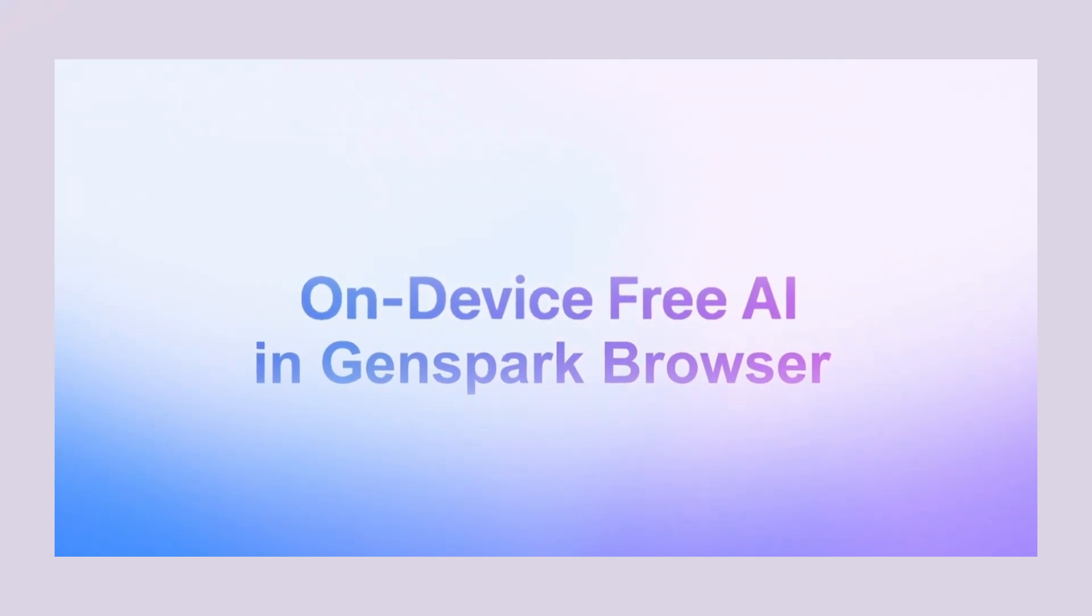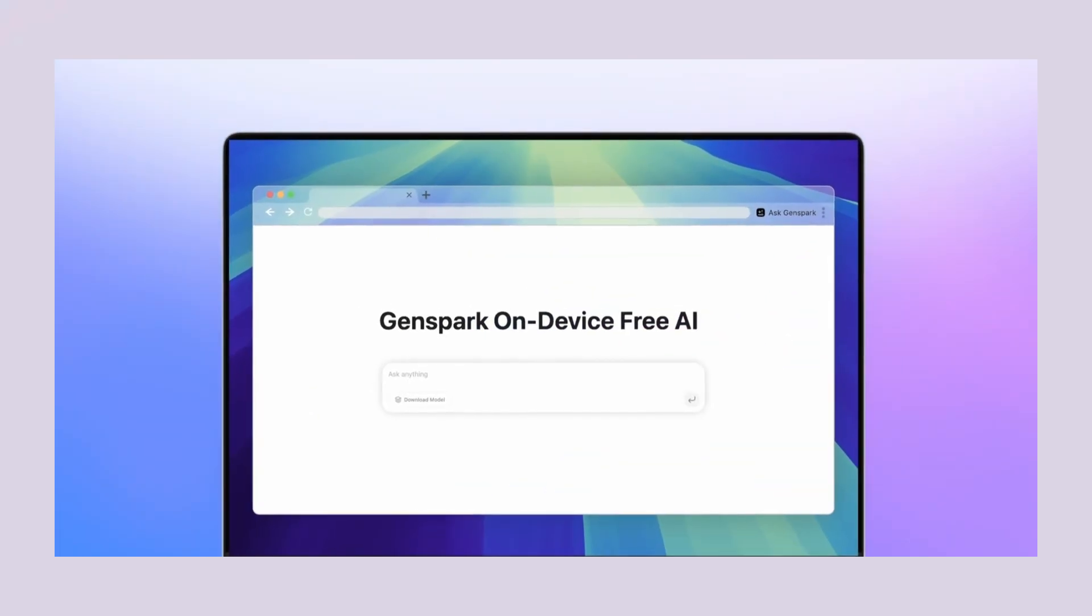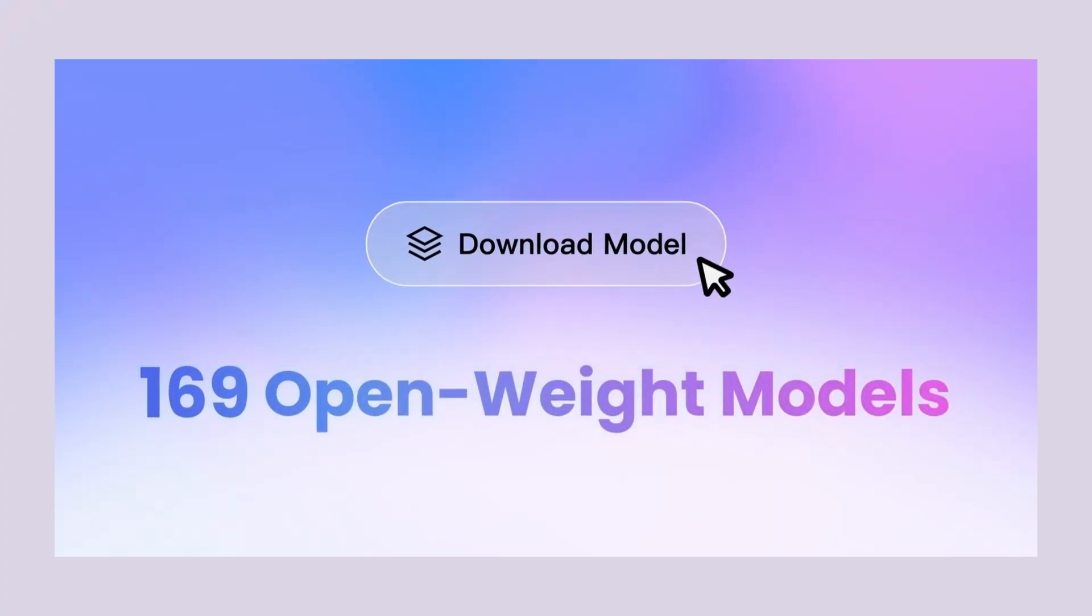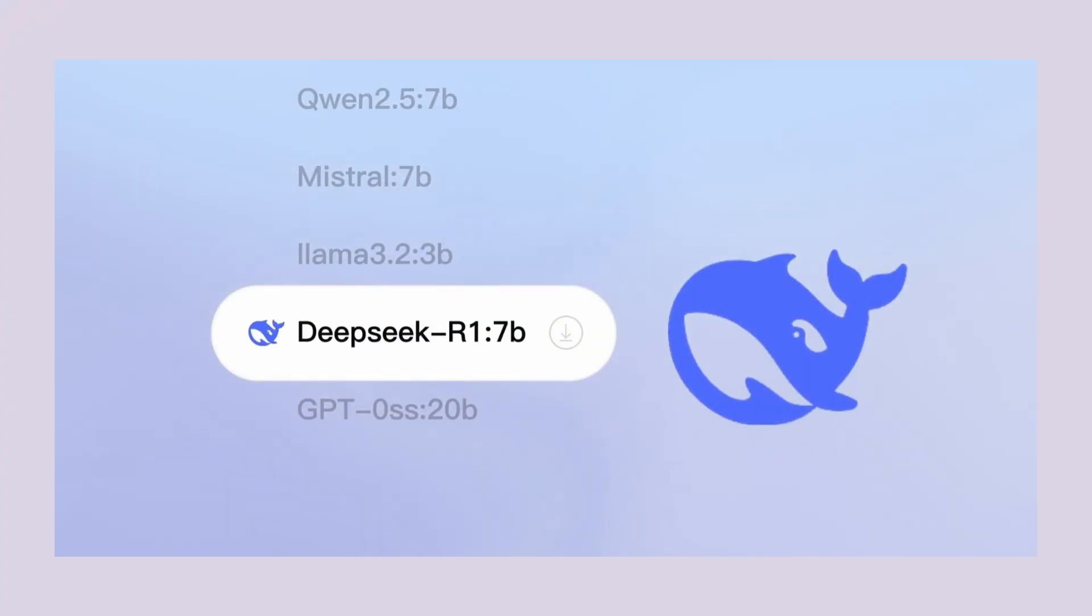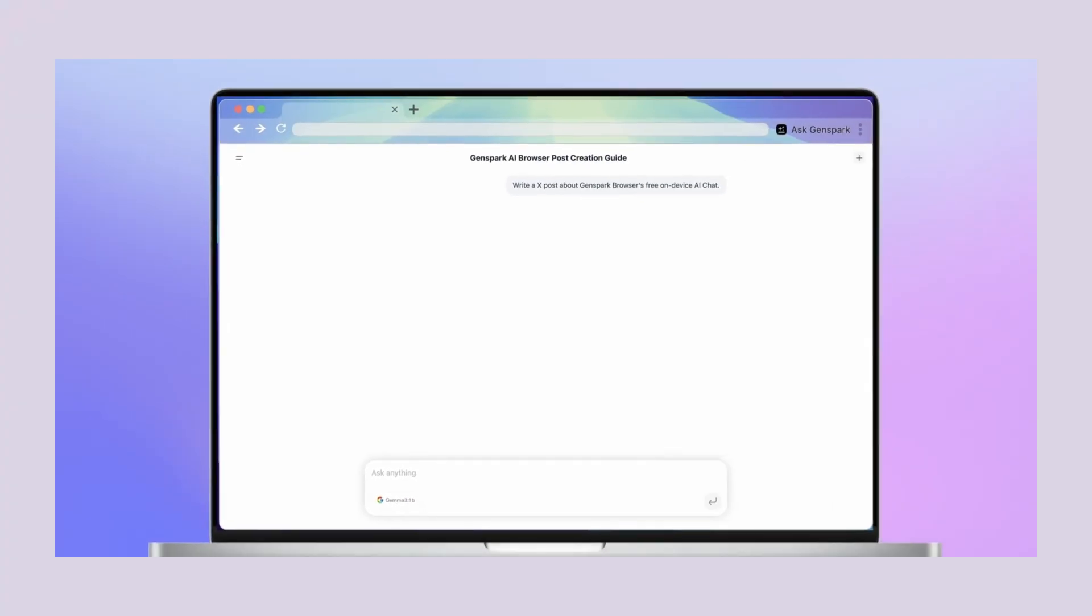Genspark AI Browser takes over. Genspark AI Browser just launched and I'm going to show you the world's first browser that runs AI completely on your device.